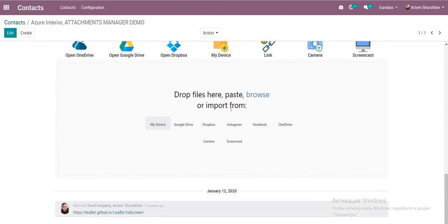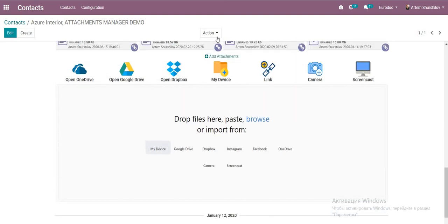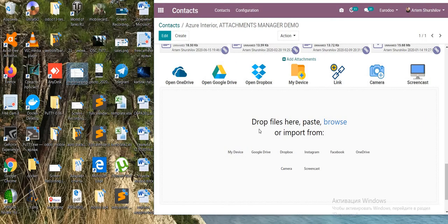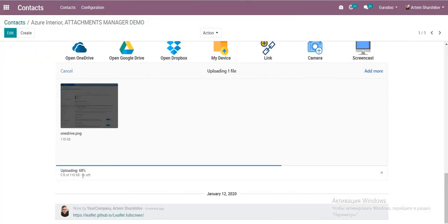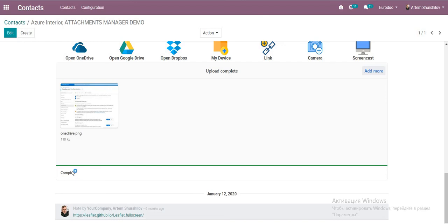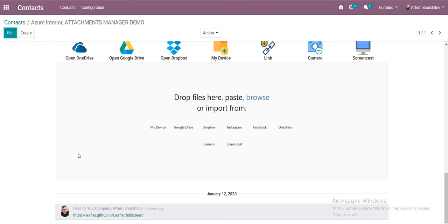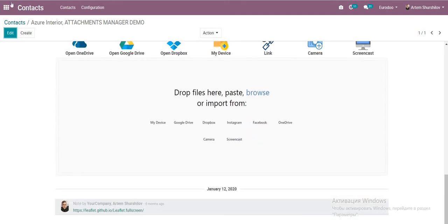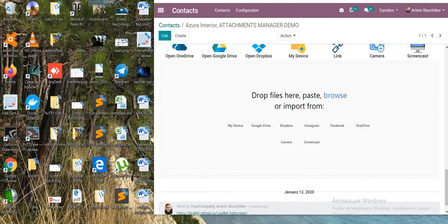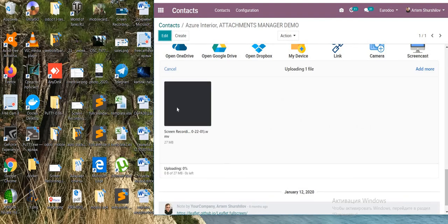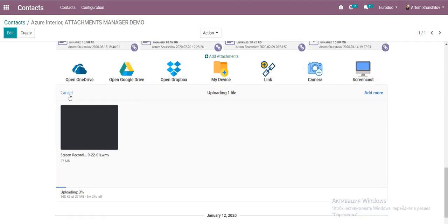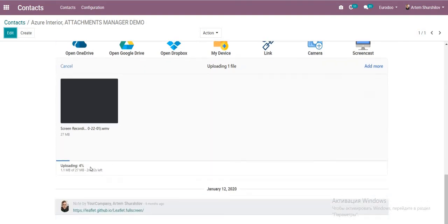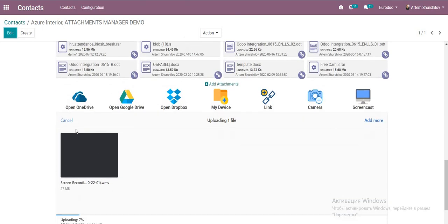We have a drag-and-drop function. When uploading, we have a progress bar. For large files, we also have cancel upload and pause upload options so you can manage big file transfers.